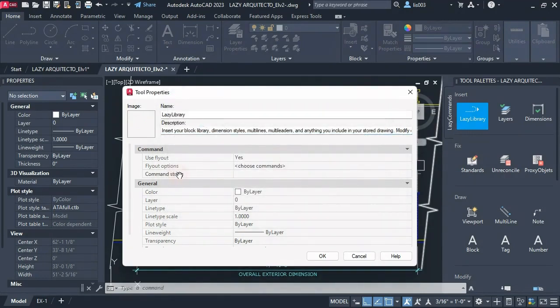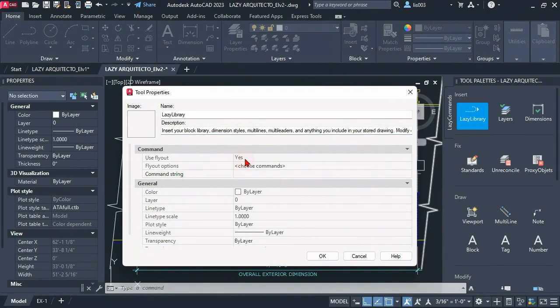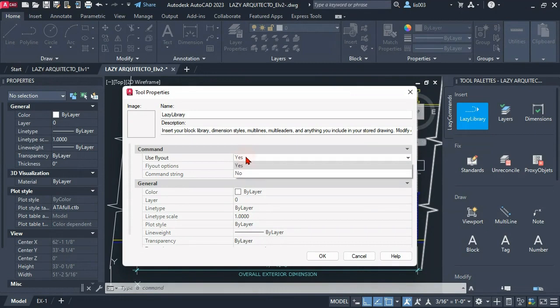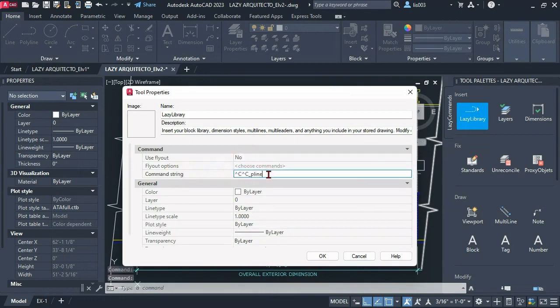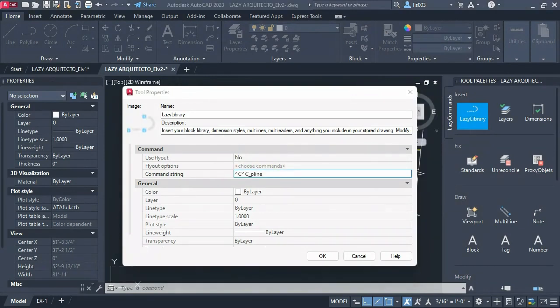Now we cannot add a command string or macro over here because it's locked. The way we unlock it is by changing the use flyout from yes to no and now we are able to modify our command macro string.